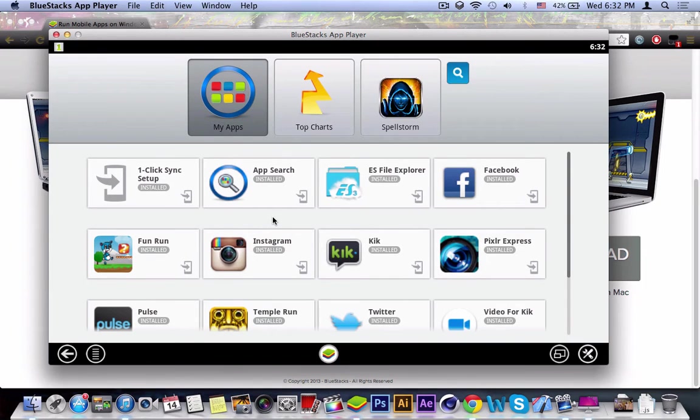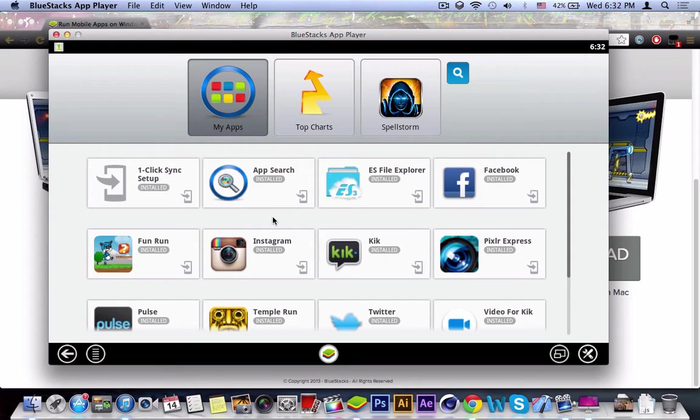Once it's done loading, you're going to get the applications of the ClinkSync set up, the App Search, Facebook, Pulse and Twitter.